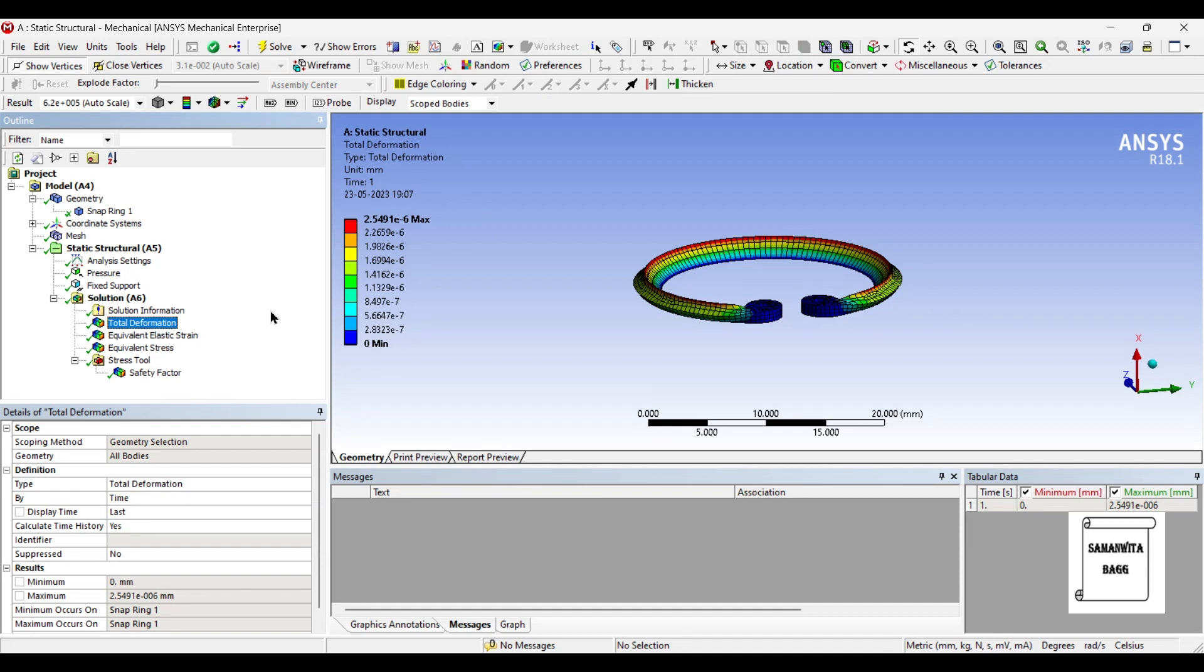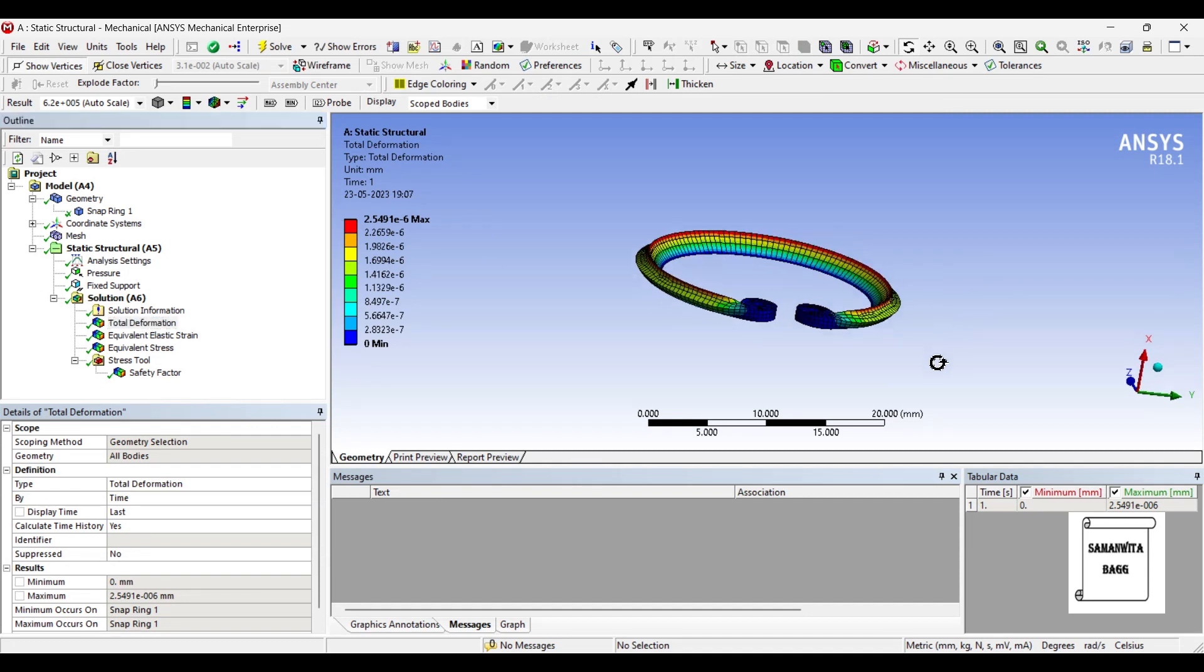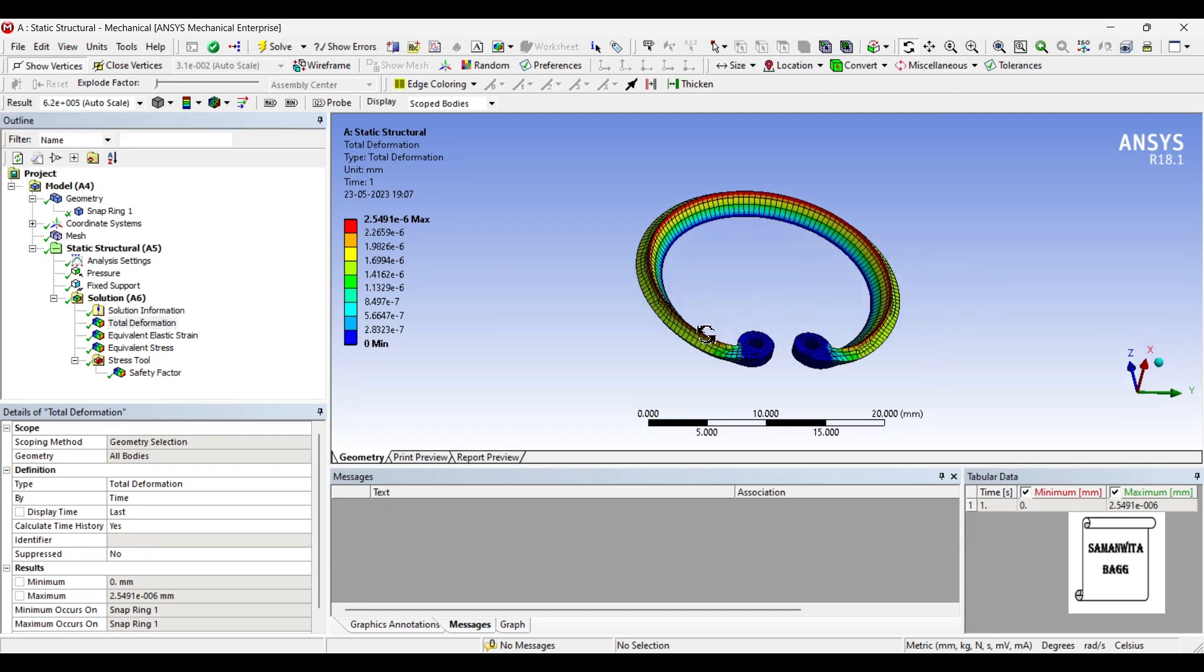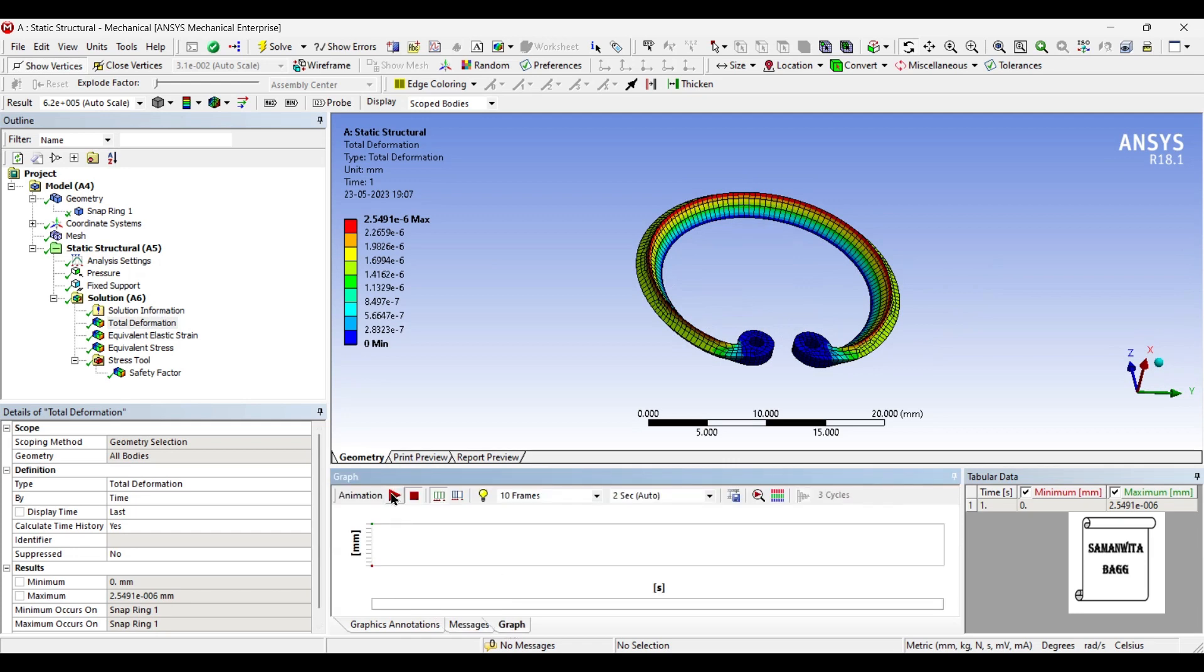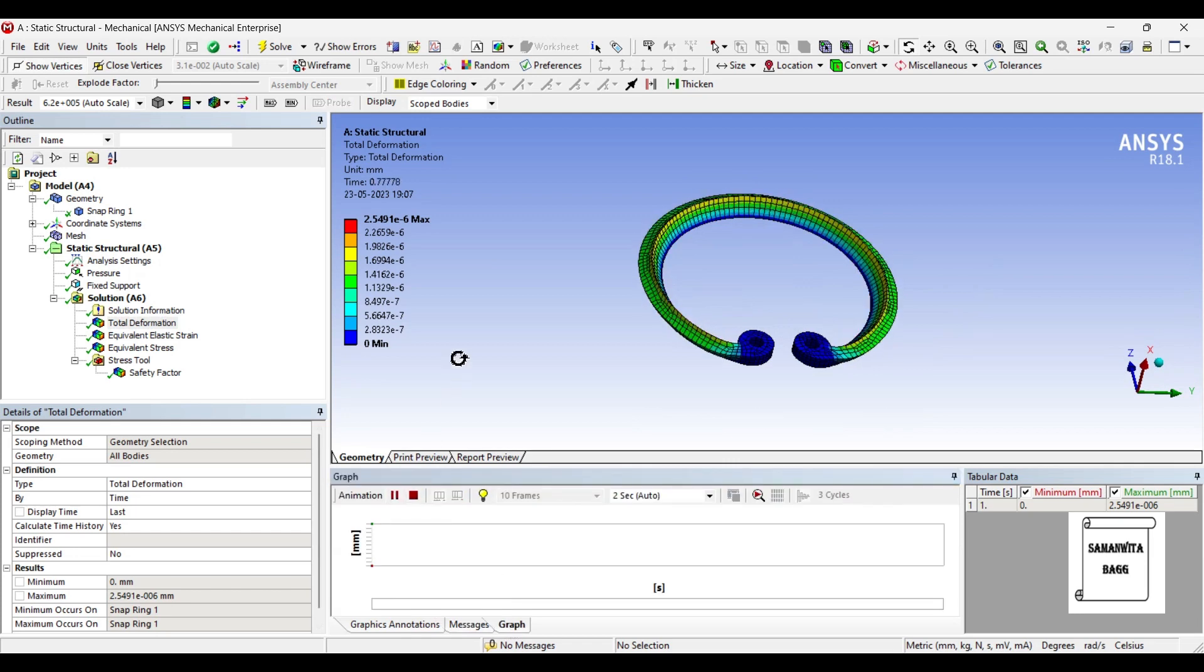So first we'll go to Total Deformation, just animate and check the result.